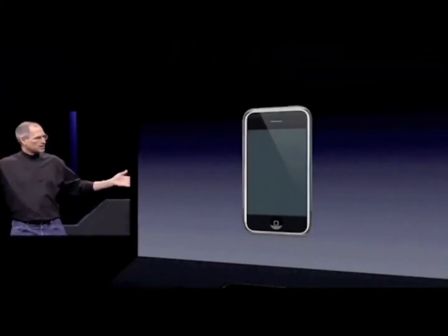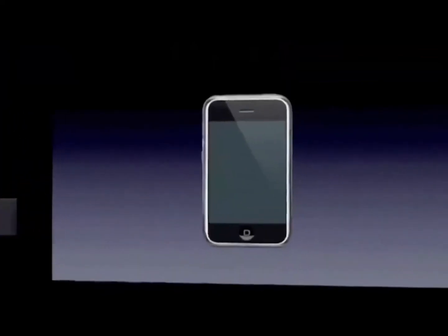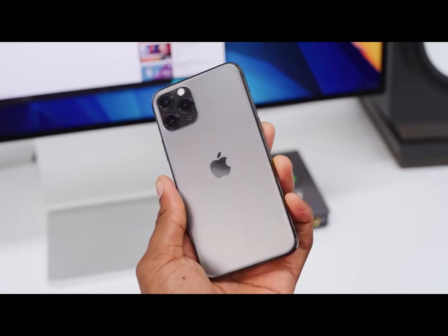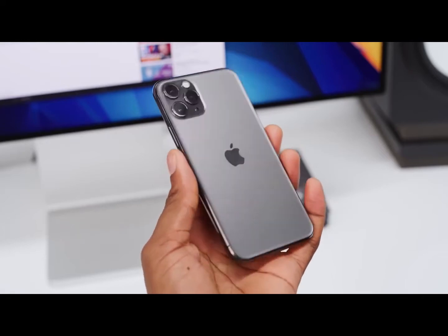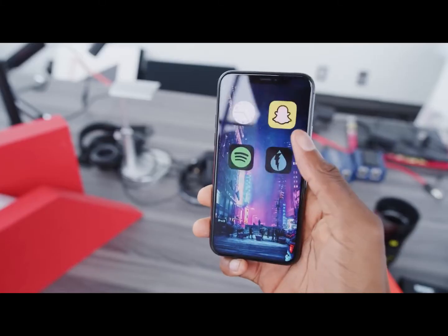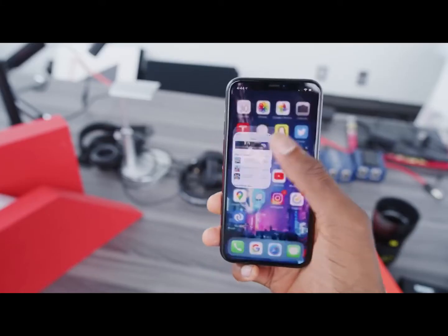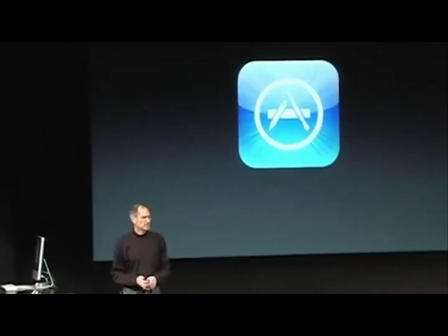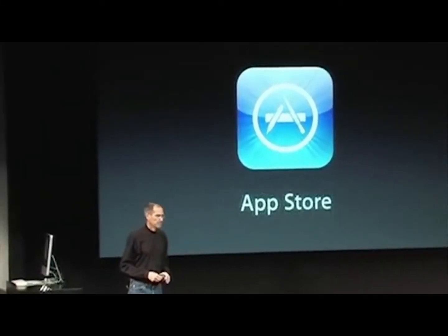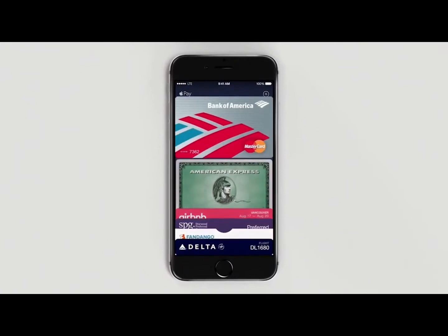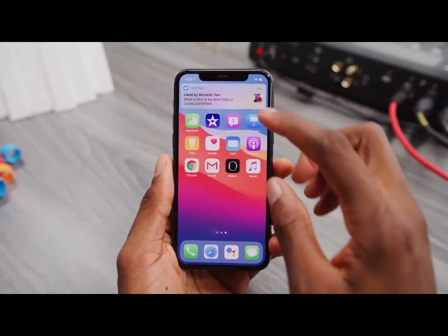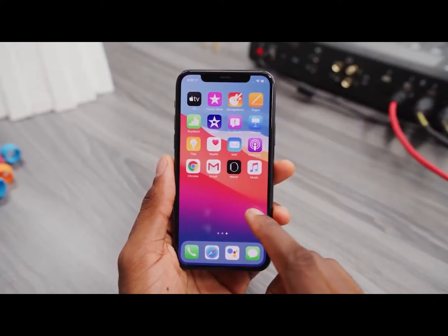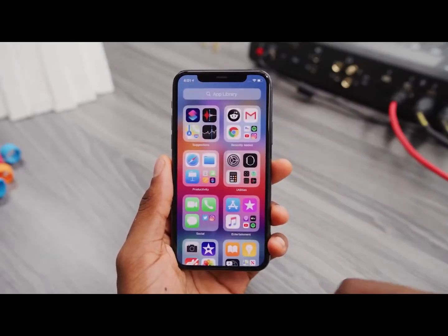With the unveiling of the very first iPhone being over a decade ago, it will be an understatement to say that this revolutionary phone has seen some significant improvements. From the App Store debut to the advent of Apple Pay, in today's video we explore the evolution of Apple's iOS.